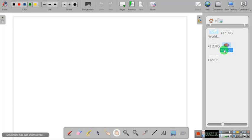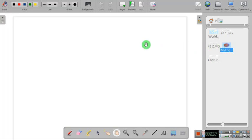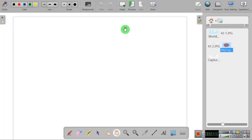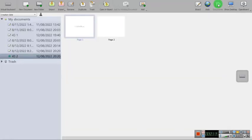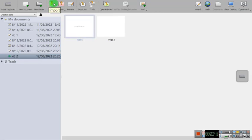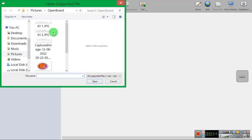And this is how you can simply put pictures to your OpenBoard software. And I can show you another way of putting pictures in the OpenBoard. For this you have to click on the documents and here you can see on the left side there is an option called import. Here you can click to the import.